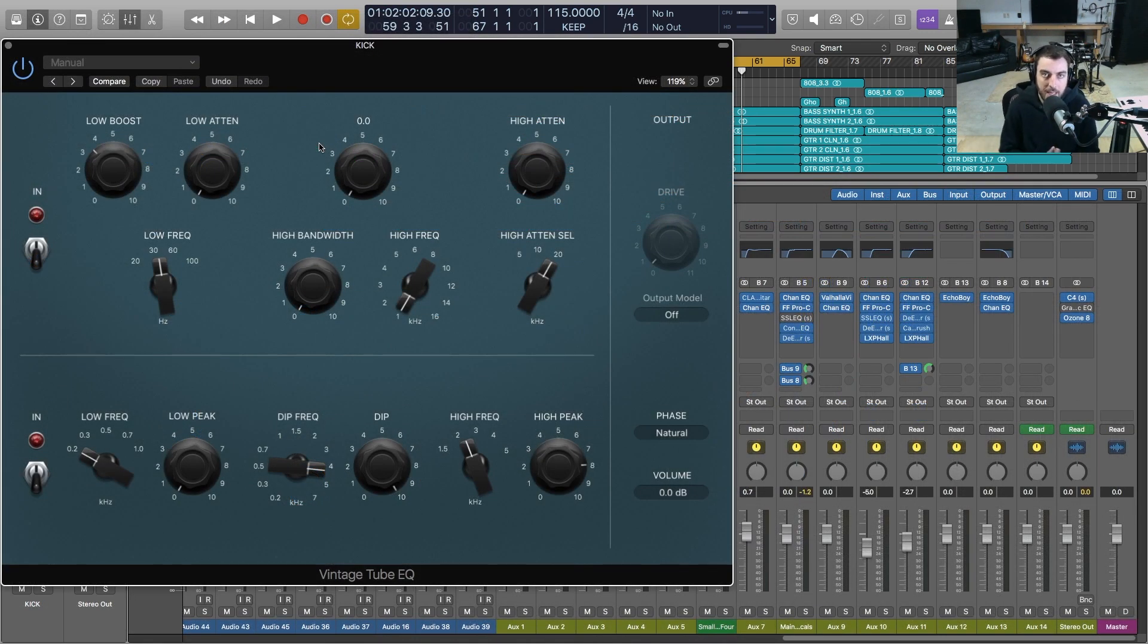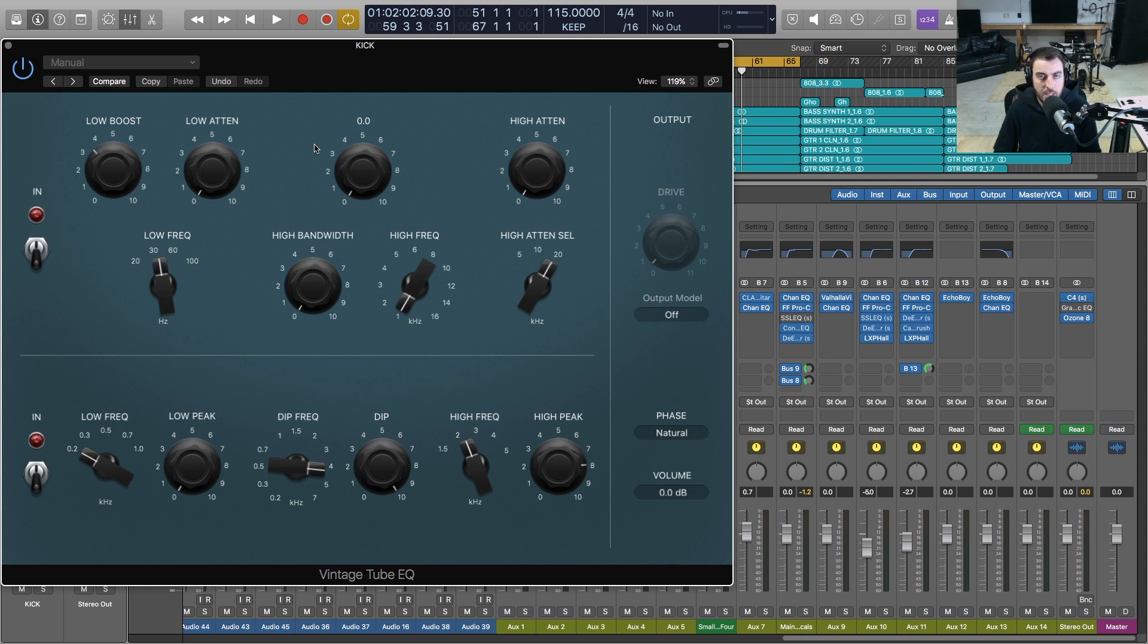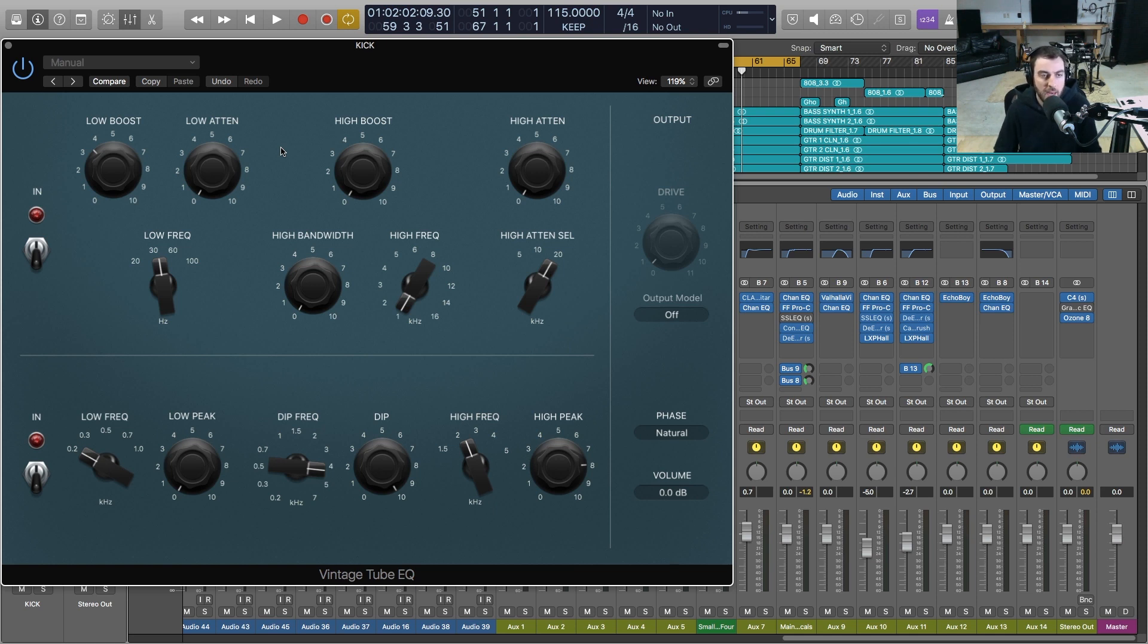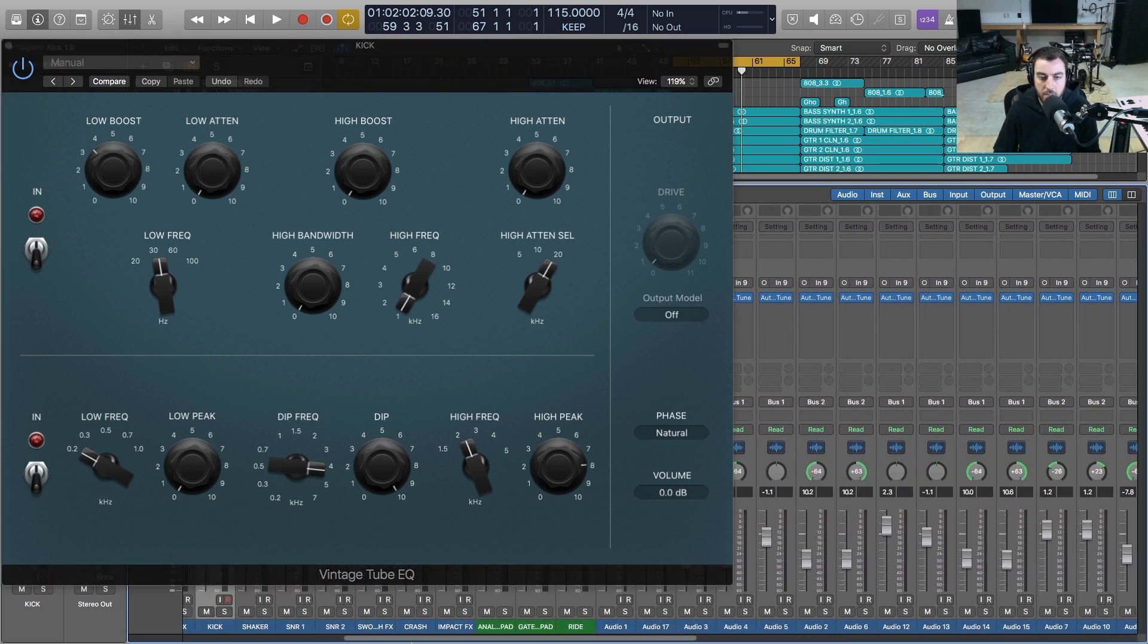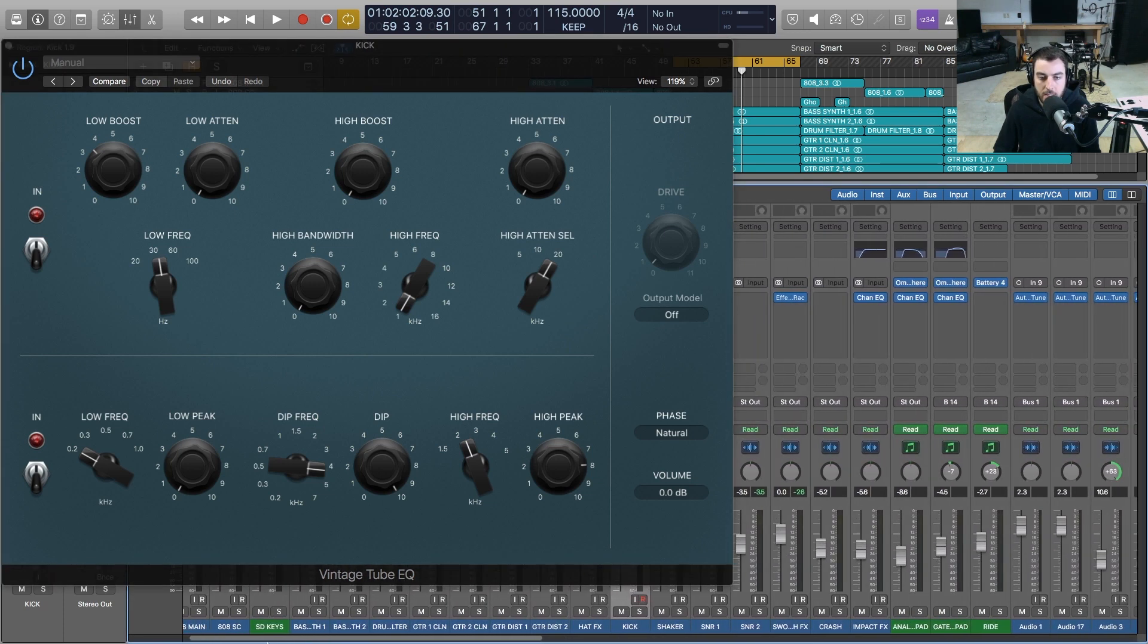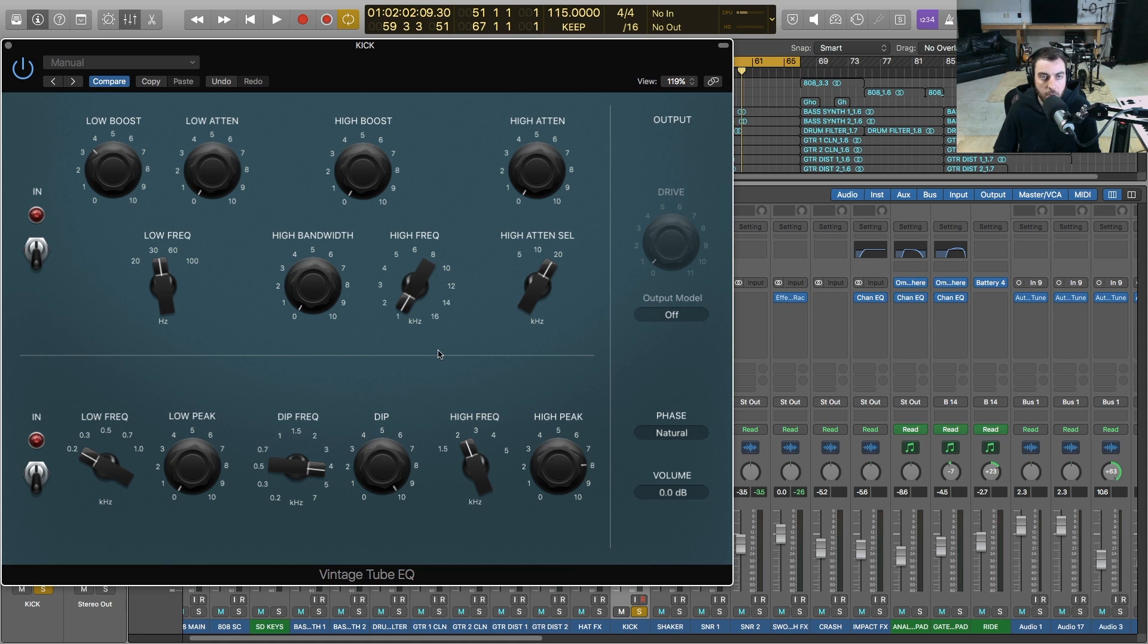Again, this is modeled after a Pultec, and I tend to use these for things like kicks and bass. It has a great low frequency boost, very, very smooth, and it will bring out a lot of nice sub frequencies. So we're going to try this on our kick drum in this session. Let me go ahead and just solo the kick. Right now we've got the input off, so this is without the Vintage Tube EQ, and then I'll turn them on and let you hear what this is doing.